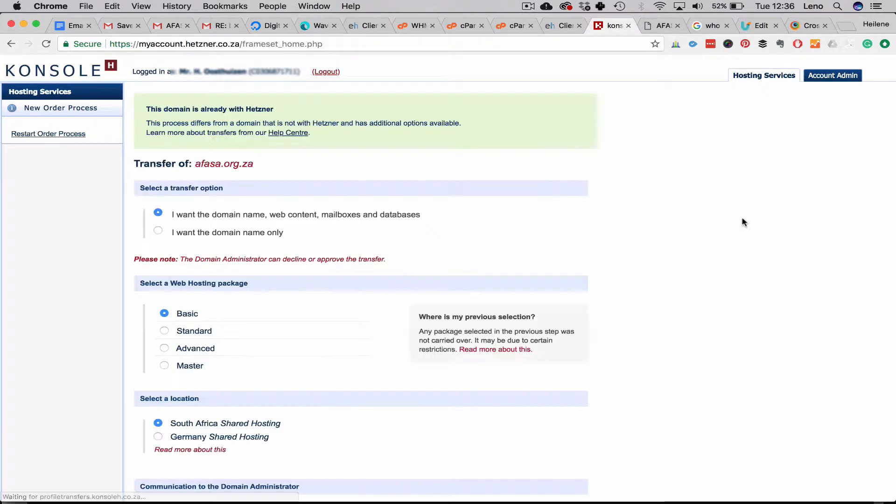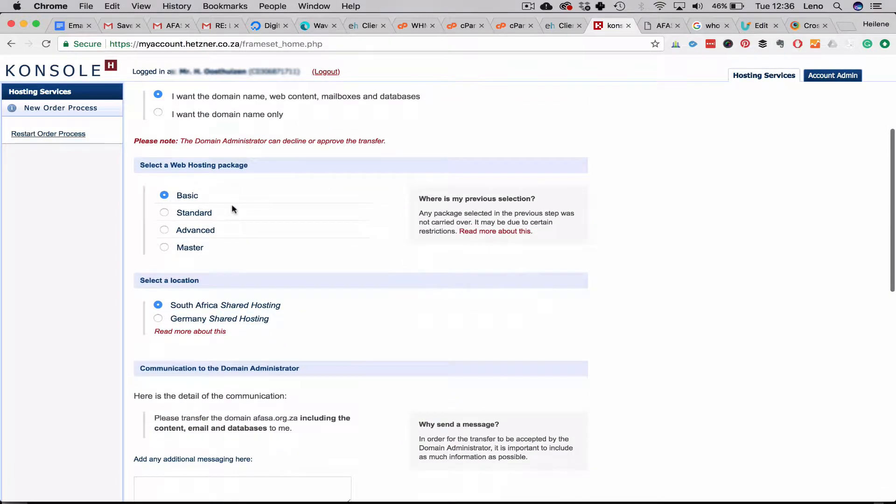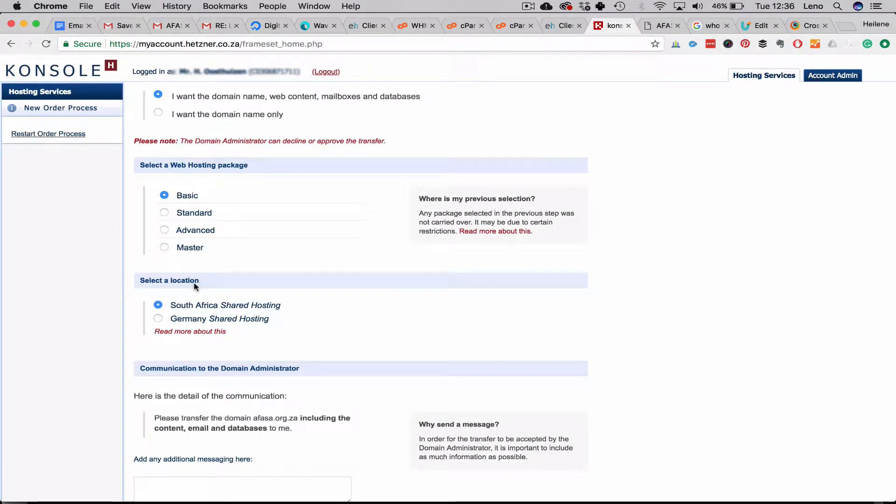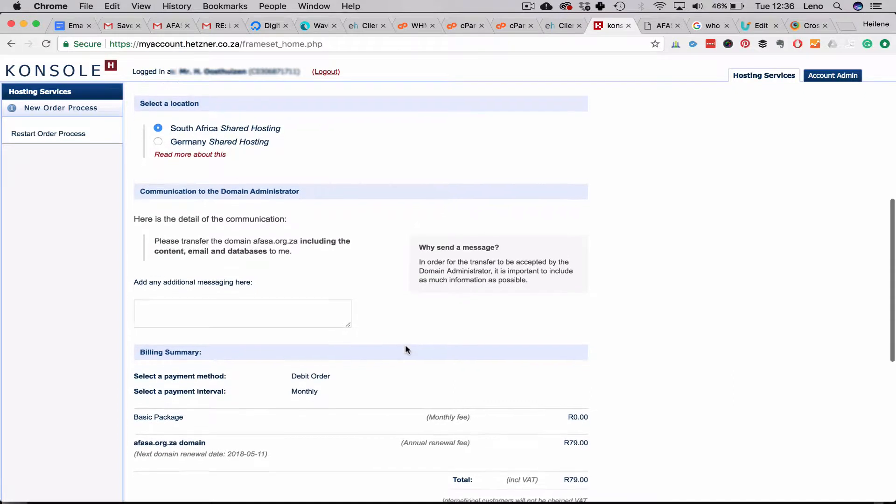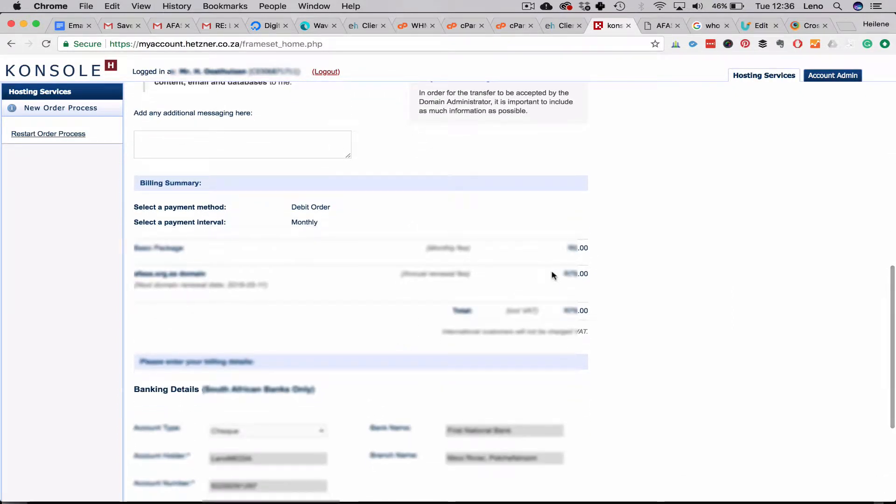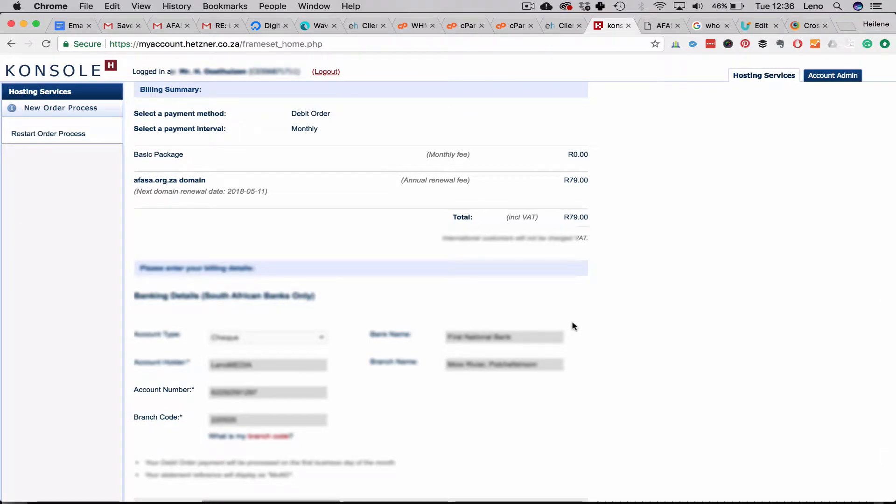Okay, so we have special options here and make sure you select the first radio button: I want the domain name, the web content, mailboxes and databases. Okay, so if mailboxes transfer to us we don't have to do any reset up, so this is truly the easiest way to transfer a website. We choose basic and South African shared hosting, and it will just give you an invoice and your billing details. Accept terms and conditions.